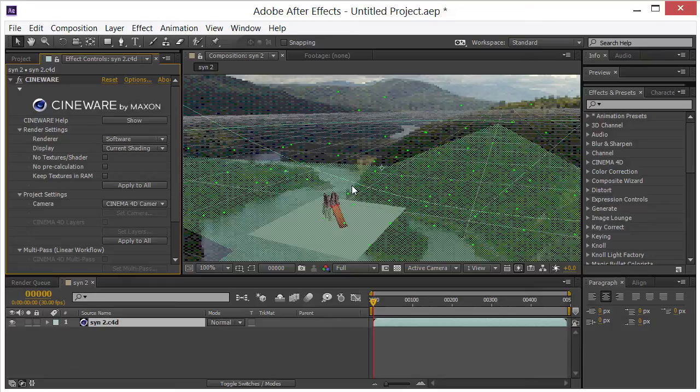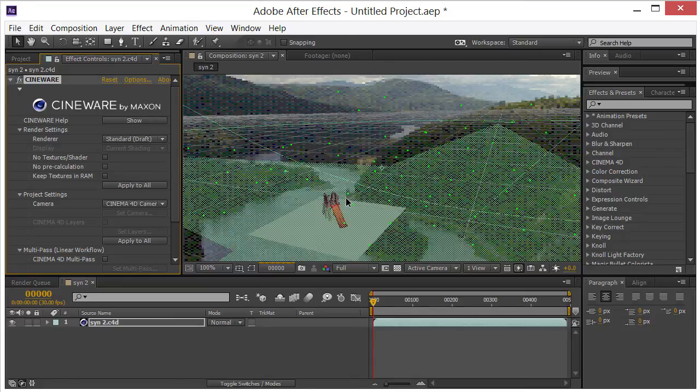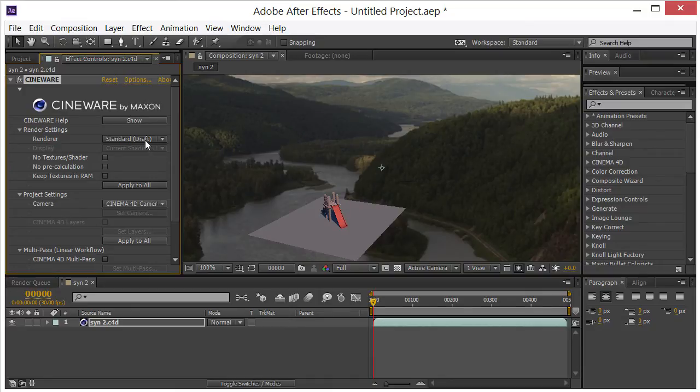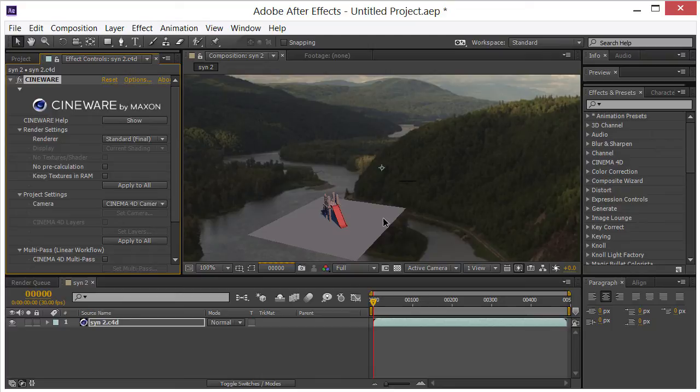And you can see we get our scene from Cinema 4D. Now right now we are looking at a software render version of that. We can go to a draft version, which is a little better. And finally we can go to a final, which is even better. It's much slower, but it is the best view you're going to get.